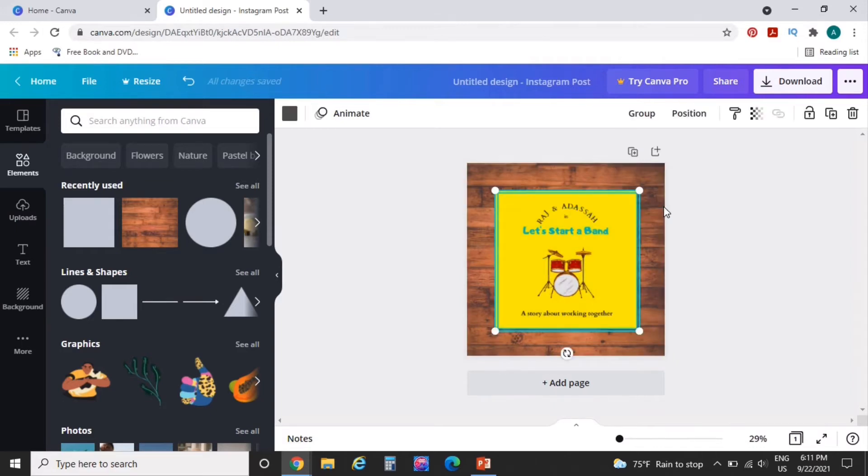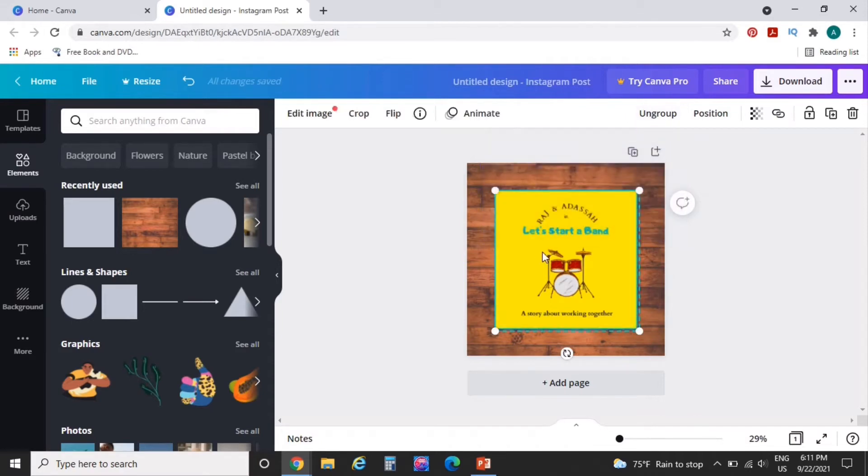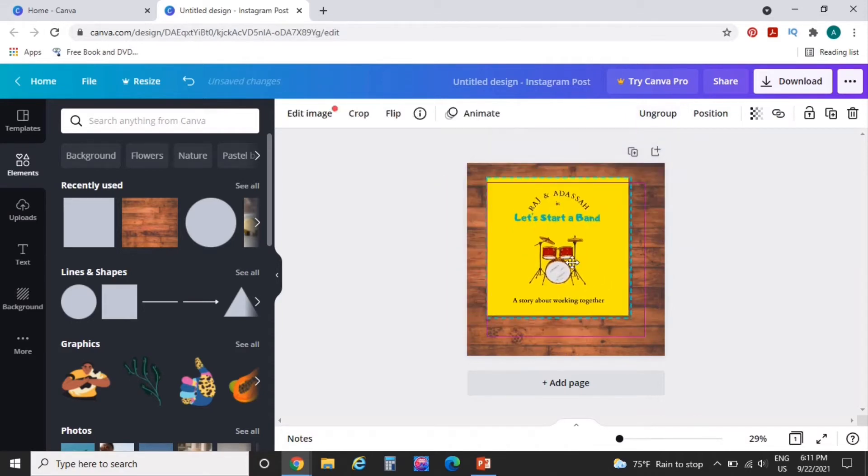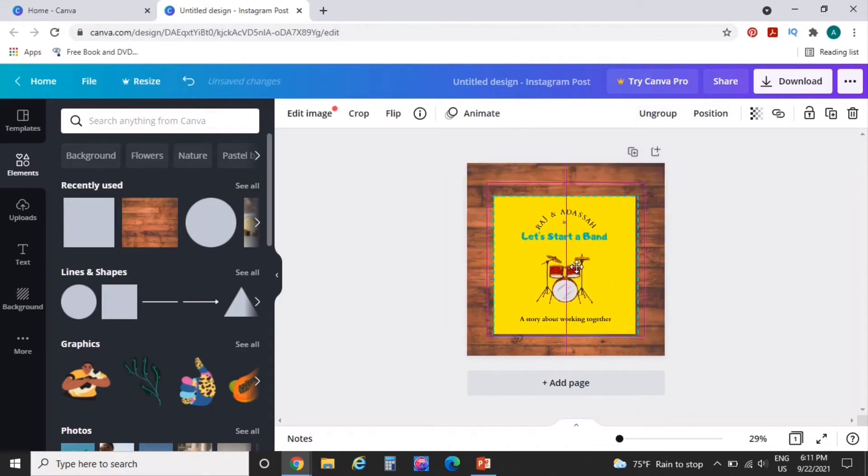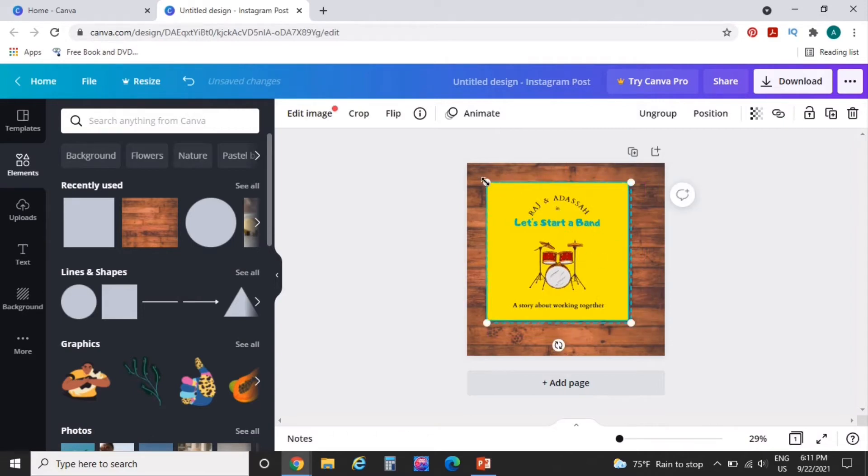And I'm going to group it so that now once it's grouped, you can move the two of those things around together. And you see that dotted line around it. That just means that it'll show you that you have something grouped.